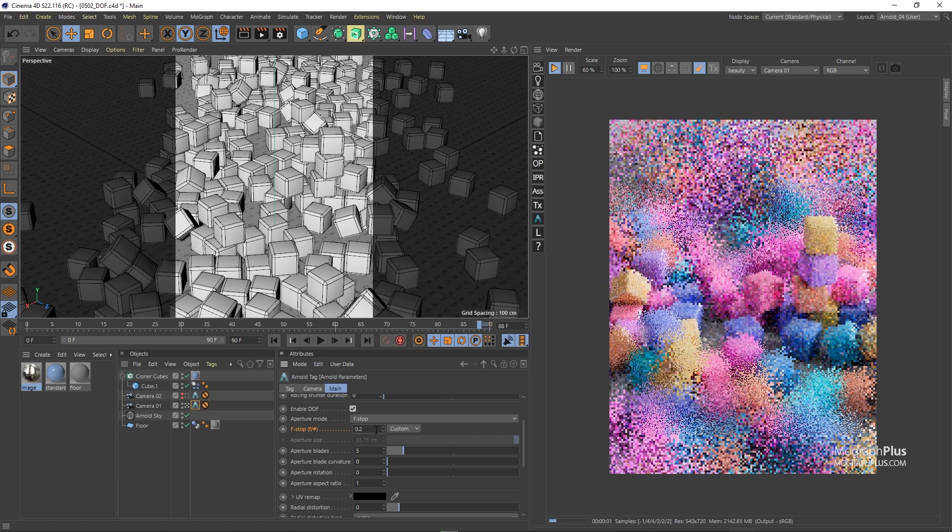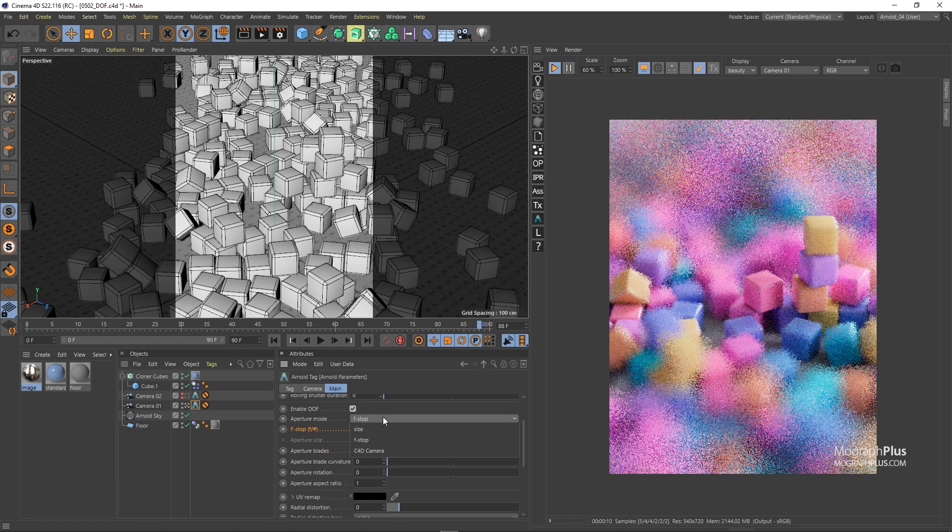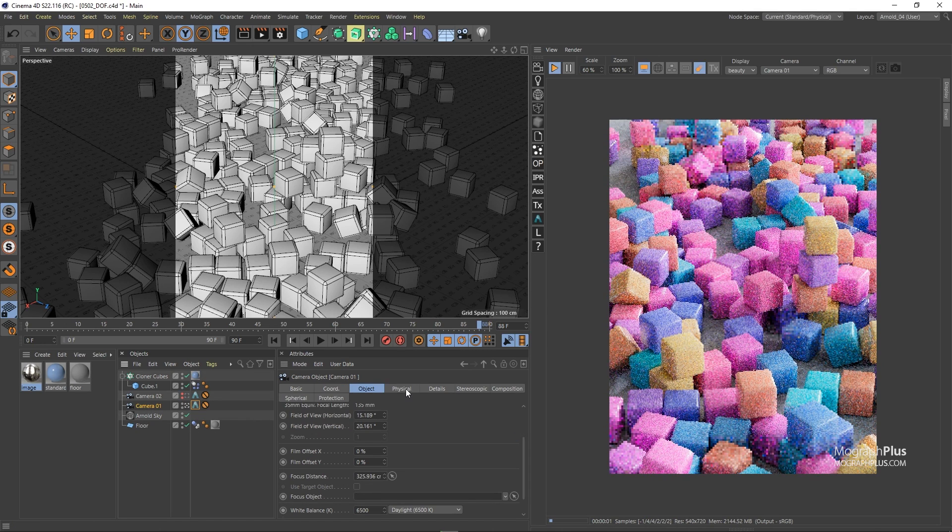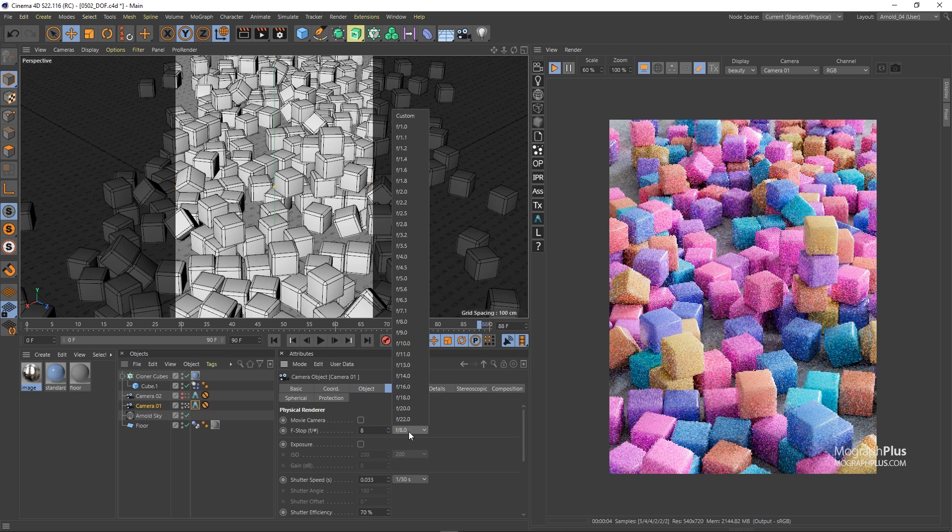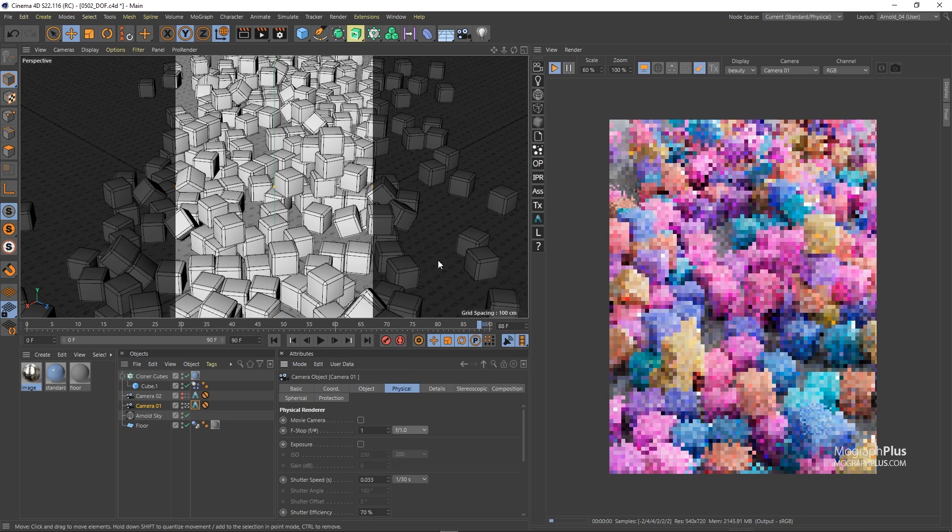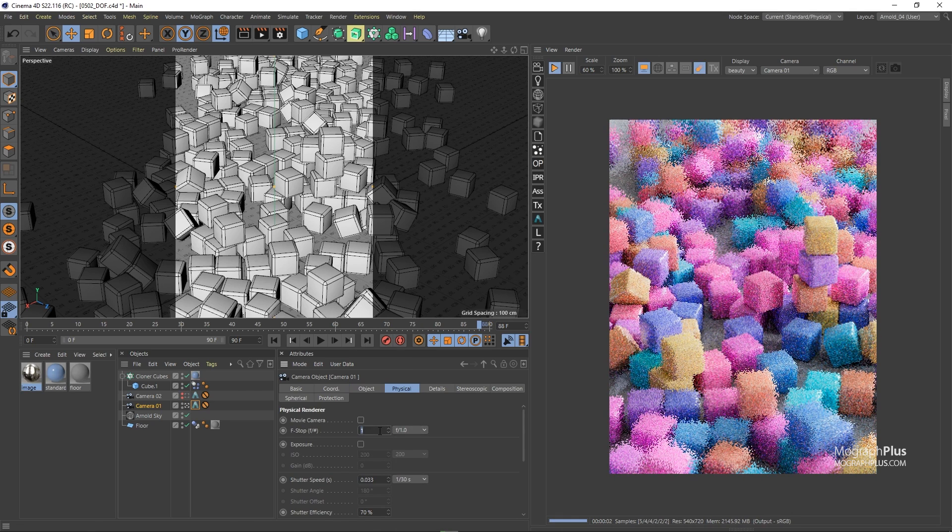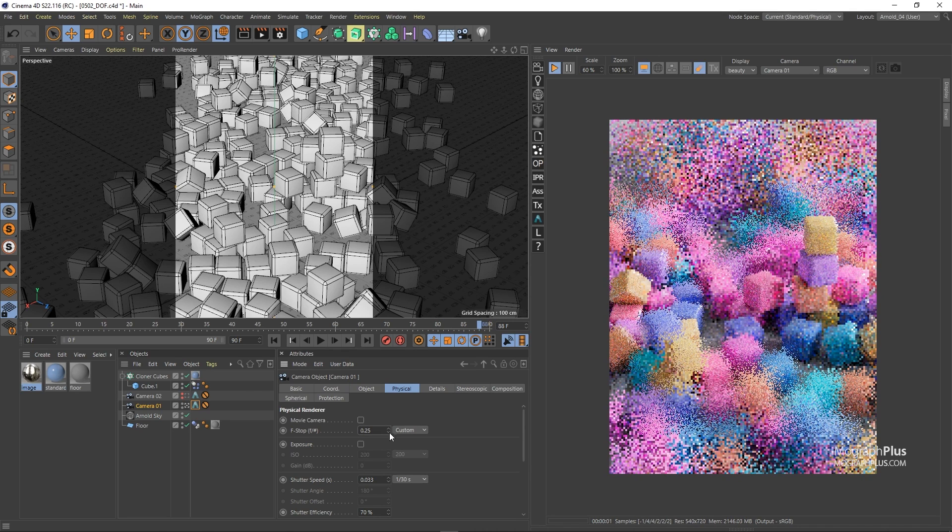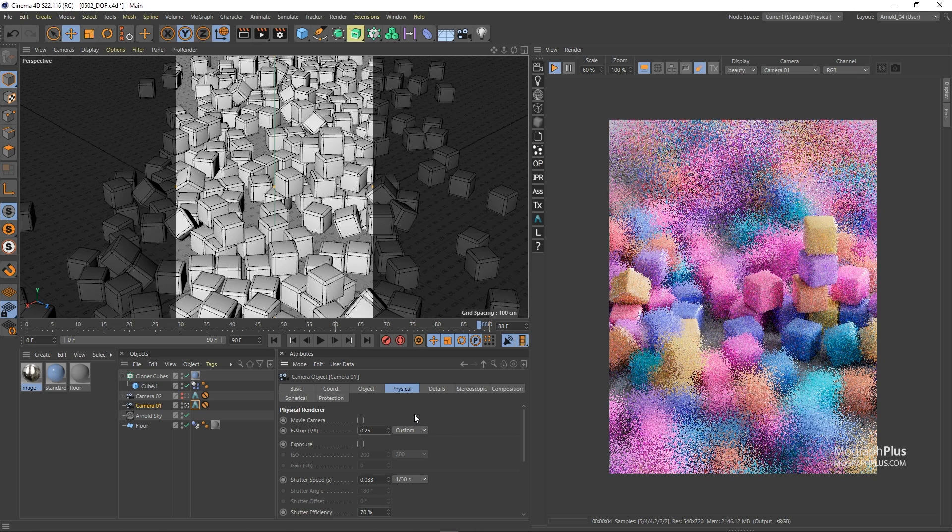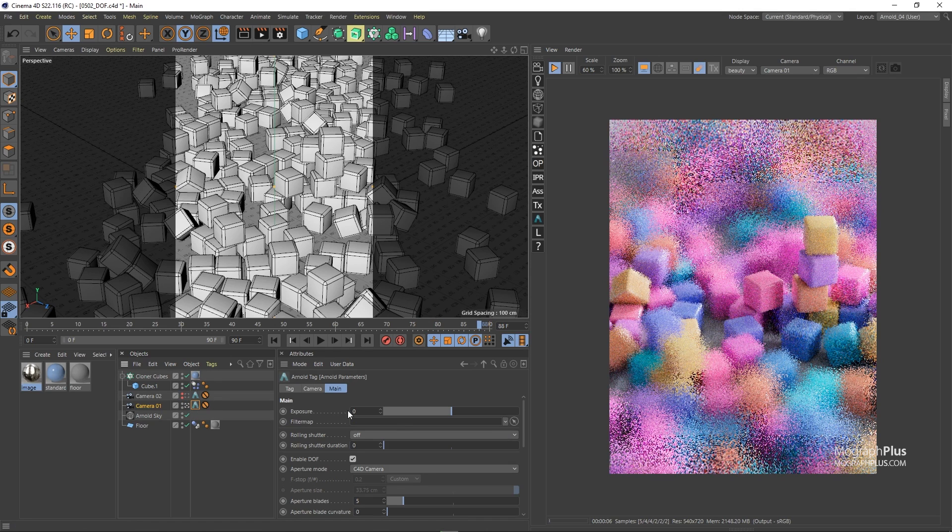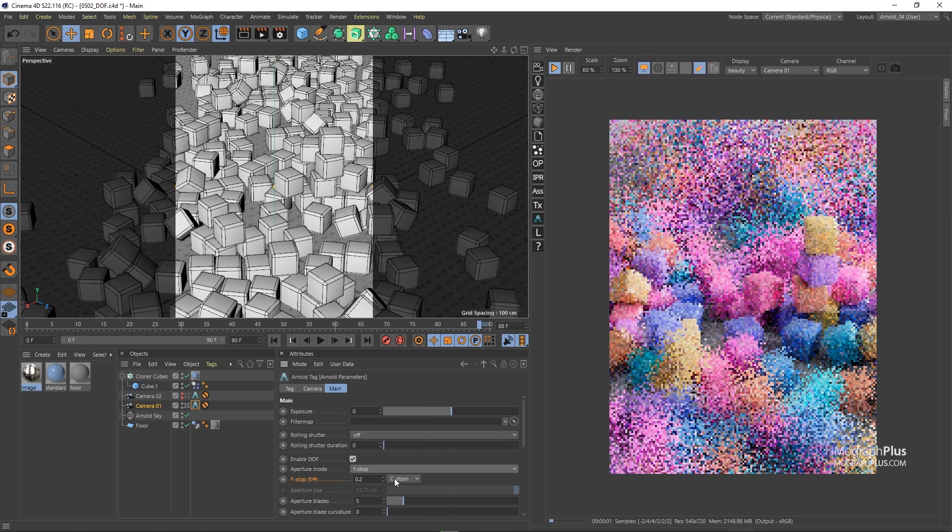And finally you can use c4d camera and in this mode we can select the camera itself and under the physical tab control the aperture size with the f-stop values here. For now let's change the aperture mode to f-stop and use f1 as the aperture size.